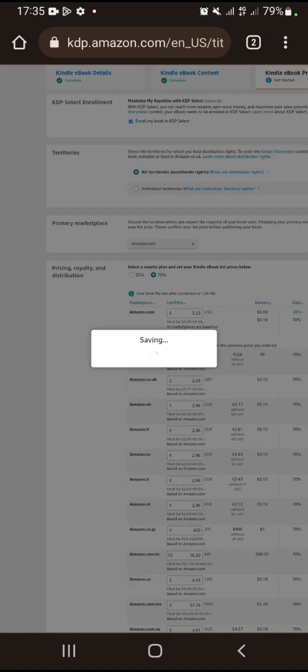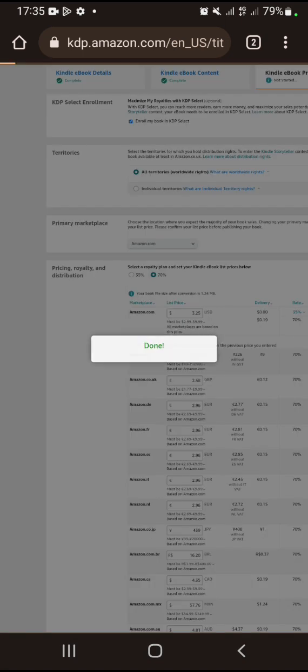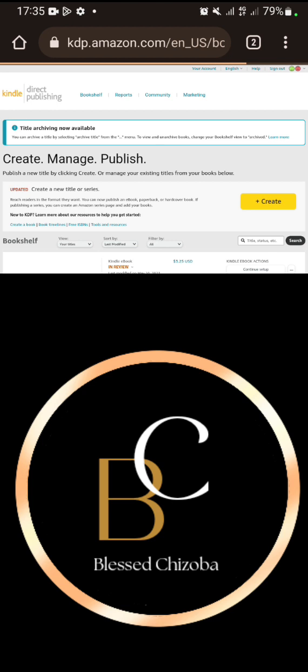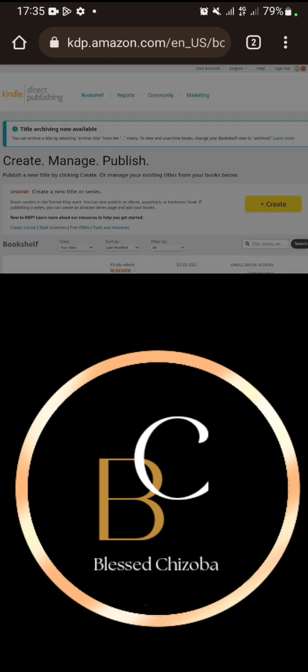After you have published it, a pop-up will come up asking you to publish your paperback. If you already have your paperback ready, click on Start Your Paperback Now.